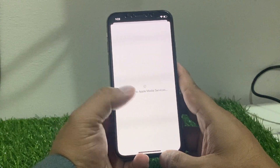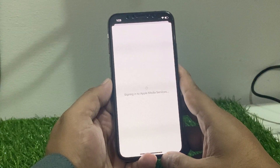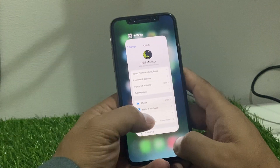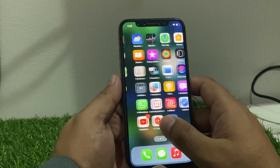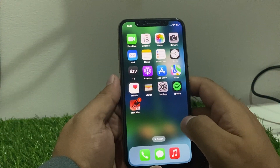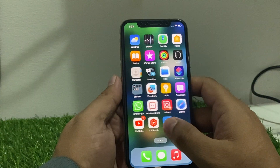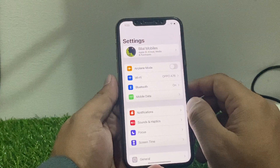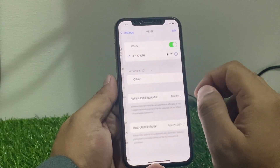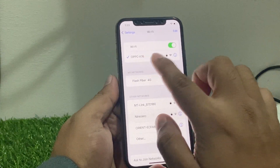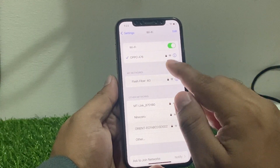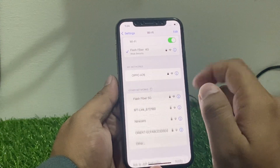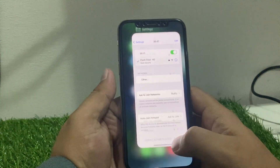If solution number two is not working, apply solution number three. Solution number three is to make sure your iPhone is connected to a stable Wi-Fi or cellular data. Tap on the Settings app, tap on Wi-Fi. You can see it appears on screen — Wi-Fi is connected with a stable network. Try another network to fix your problem.